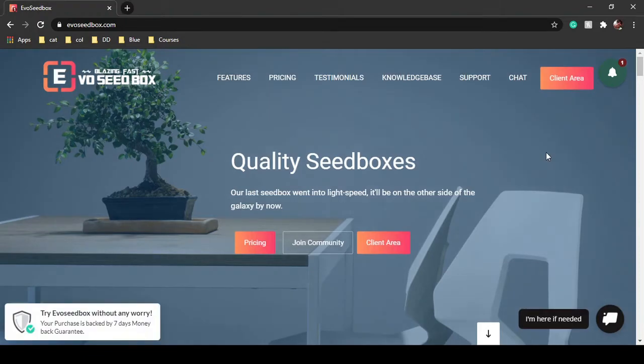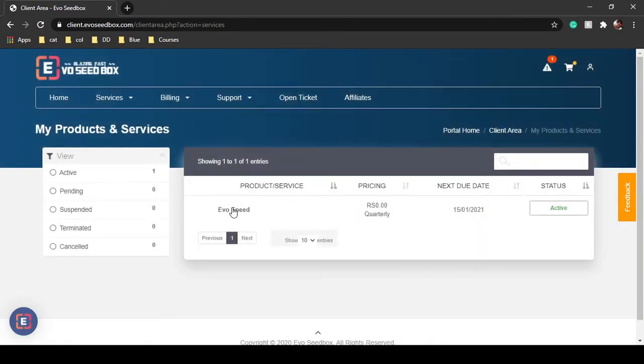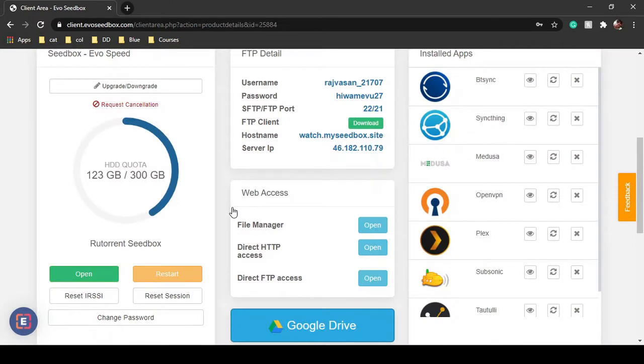Hello guys, in this tutorial I'm going to show you how you can set ratios for your torrents. All you have to do is log into your Evoseedbox dashboard and open rTorrent. Setting ratios is important because when you're using private trackers, if you're not maintaining your seeding to leeching ratio, then you might get banned.